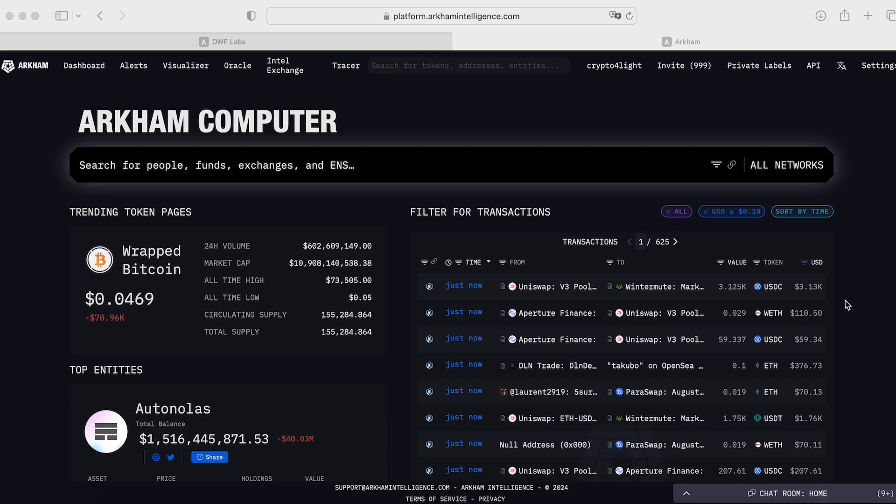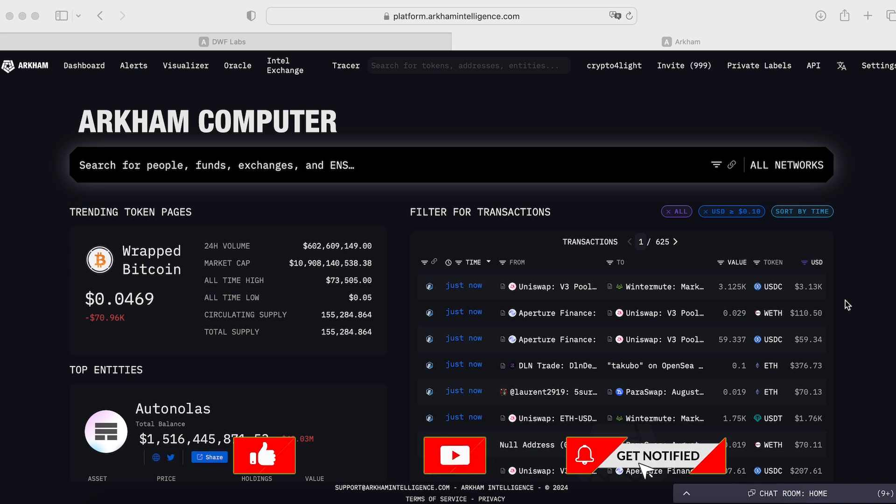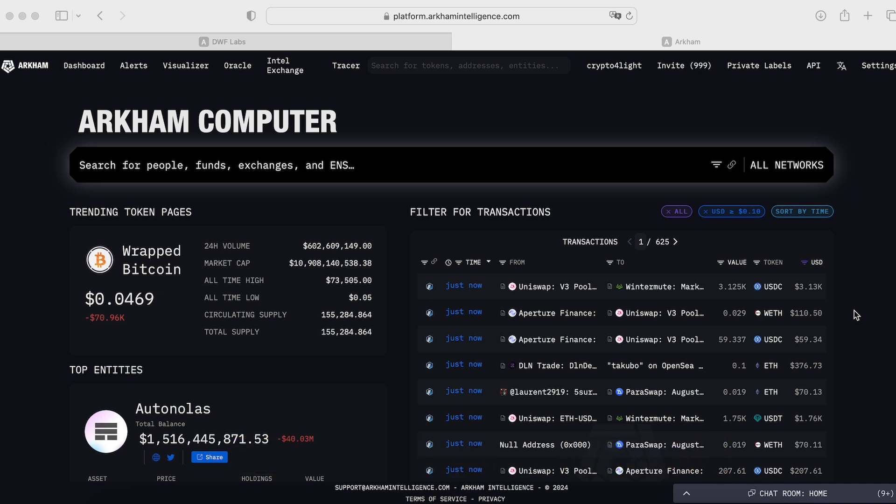First of all guys, this is a really useful tool, useful platform and you can create account. I highly recommend you go in the description below, find an invite link and with this platform you can create a lot of dashboards and track a lot of information personally for you, which you can use and it can help you a lot.